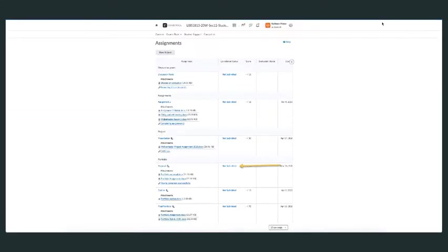This takes you directly to the page where all your assignments are listed. You can tell whether you've submitted an assignment by the 'Not Submitted' or 'Submitted' blue text.